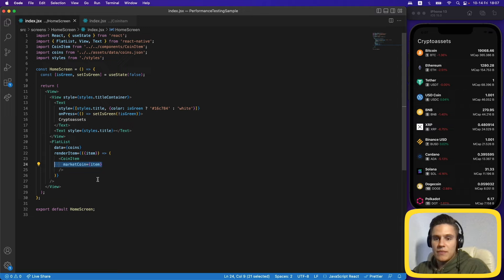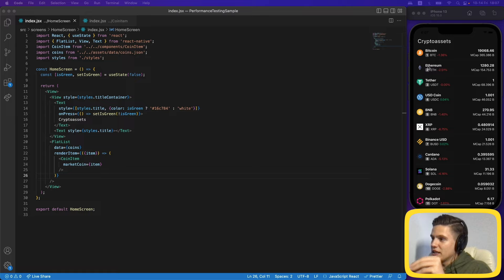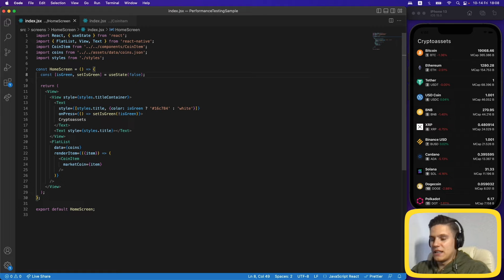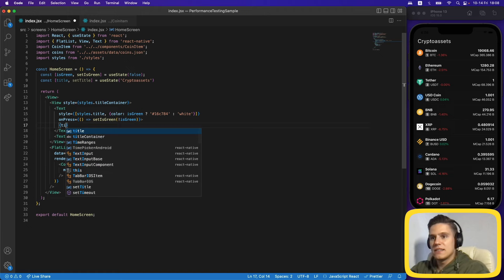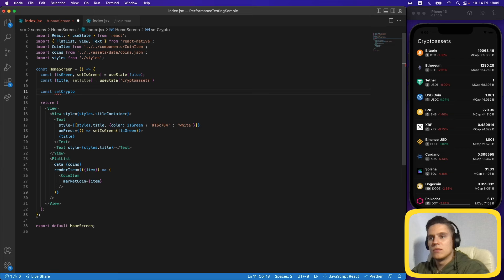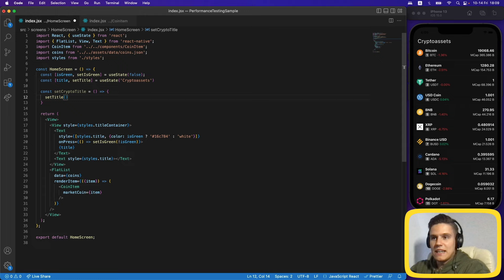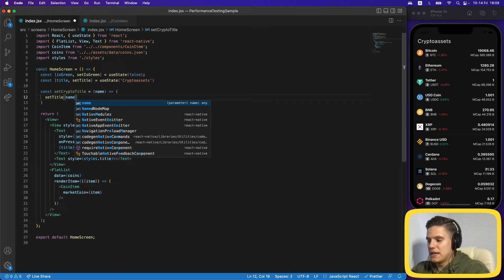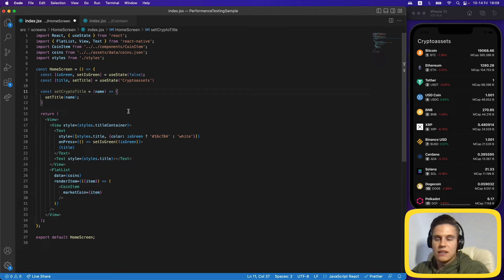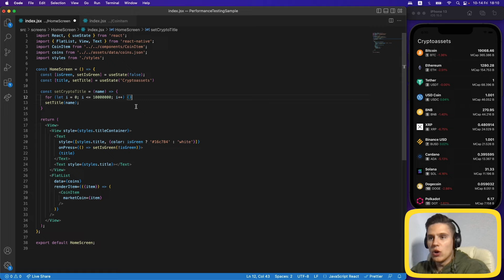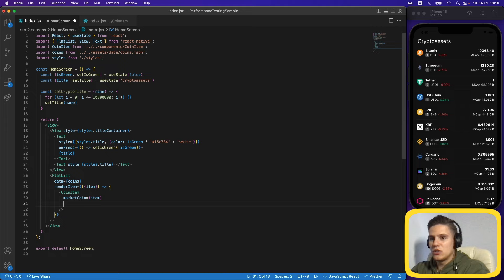We can very easily break this, and here's a common example. Let's say every time we click on one of the coin names we want to display that name at the top instead of 'Crypto Assets'. We create a new state and a function called setCryptoTitle. To make it more like a real-world example, we add a for loop that acts as expensive code running before setTitle. Then we pass this function down to the coin item.